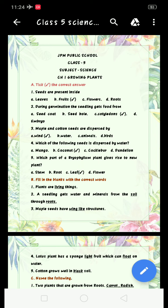Good morning, Class 5. Here is your science class and today we are going to do the revision of Chapter 1, Growing Plants — exercises and answer questions. So let's start with Exercise A: take the correct answer.